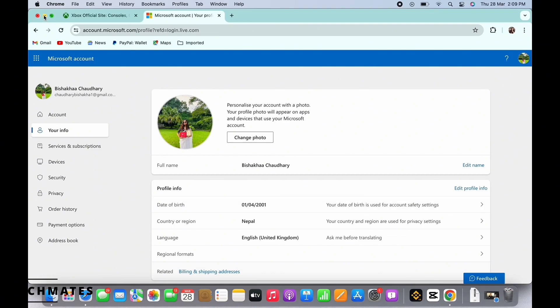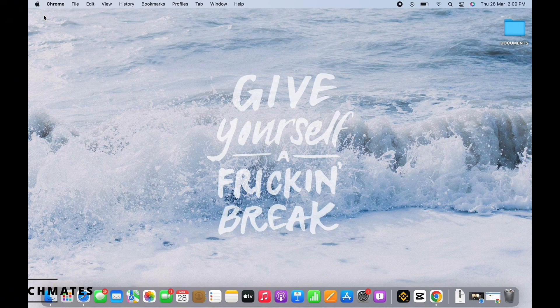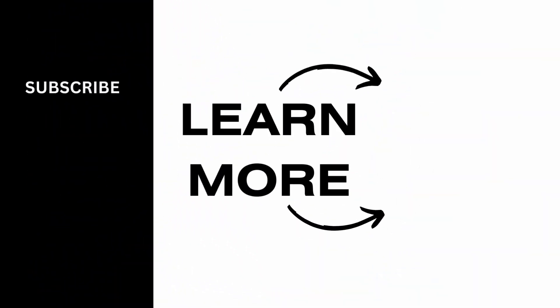If you find this tutorial helpful, please make sure to like the video and do subscribe to our channel for more contents like this. Thank you for staying with us until the end.